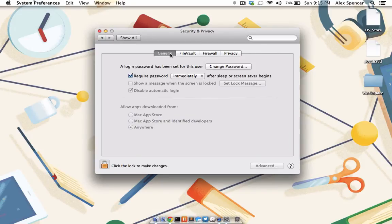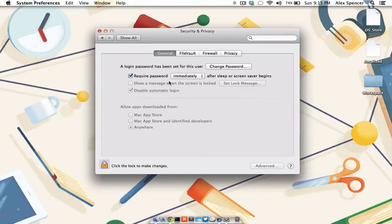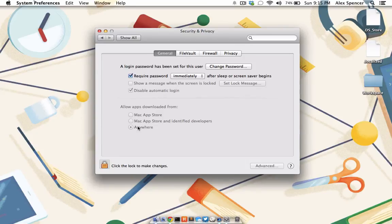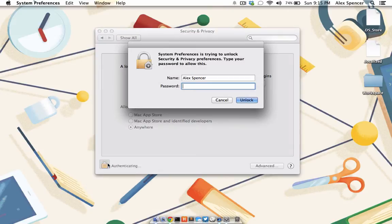Here in the General tab, you can reset your password, require a password immediately after coming out of Sleep or Screensaver, show a message when the screen is locked, disable automatic logins, and set your computer up to only allow apps from the Apple App Store or from anywhere on the internet. You also might want to take a second to unlock this pane if it isn't already done for you.